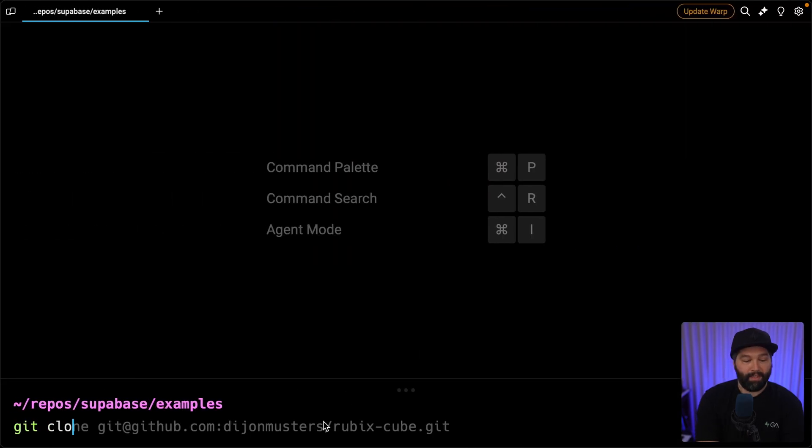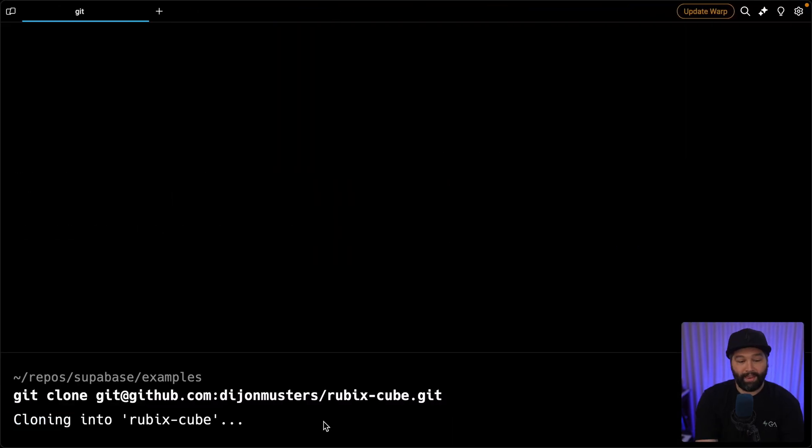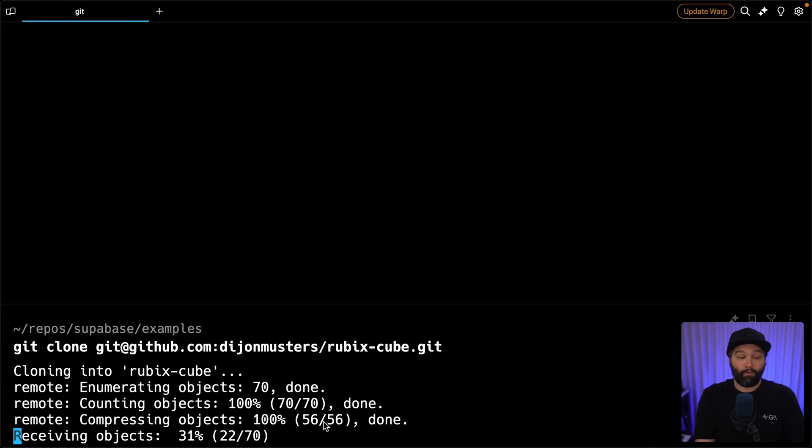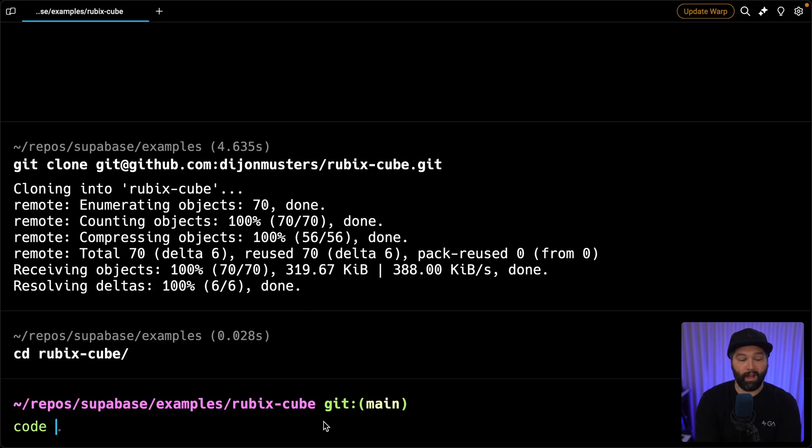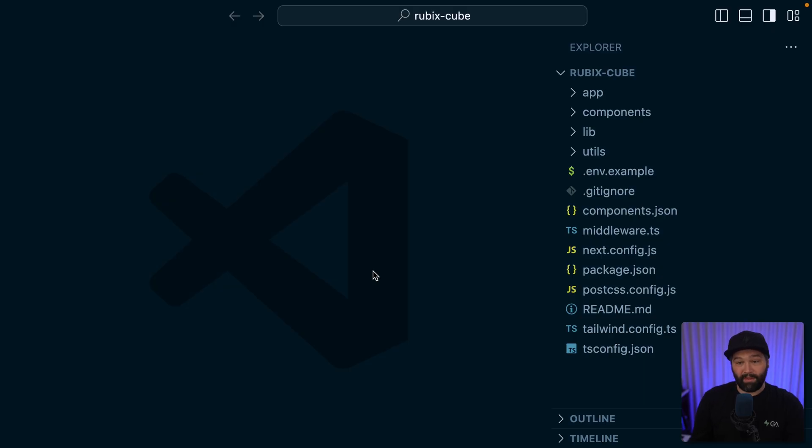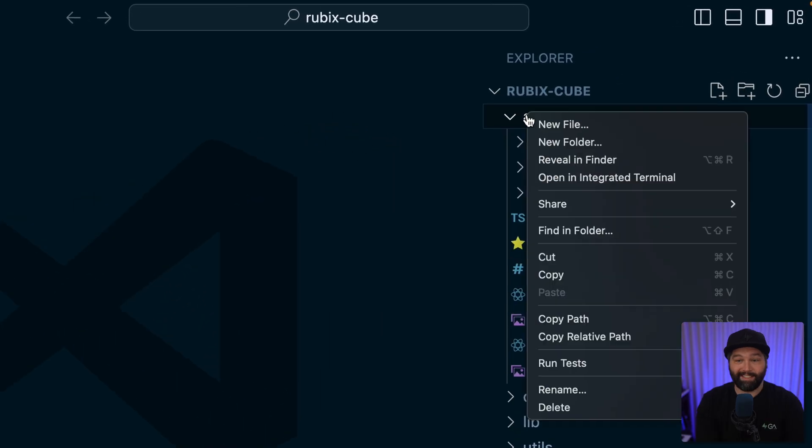We want to clone this project down locally. Over in my terminal, I'm going to type git clone and then paste in that URL to clone down that repo locally. I can then change into it and open it up in VS Code, and we can see the project for that Next.js template.